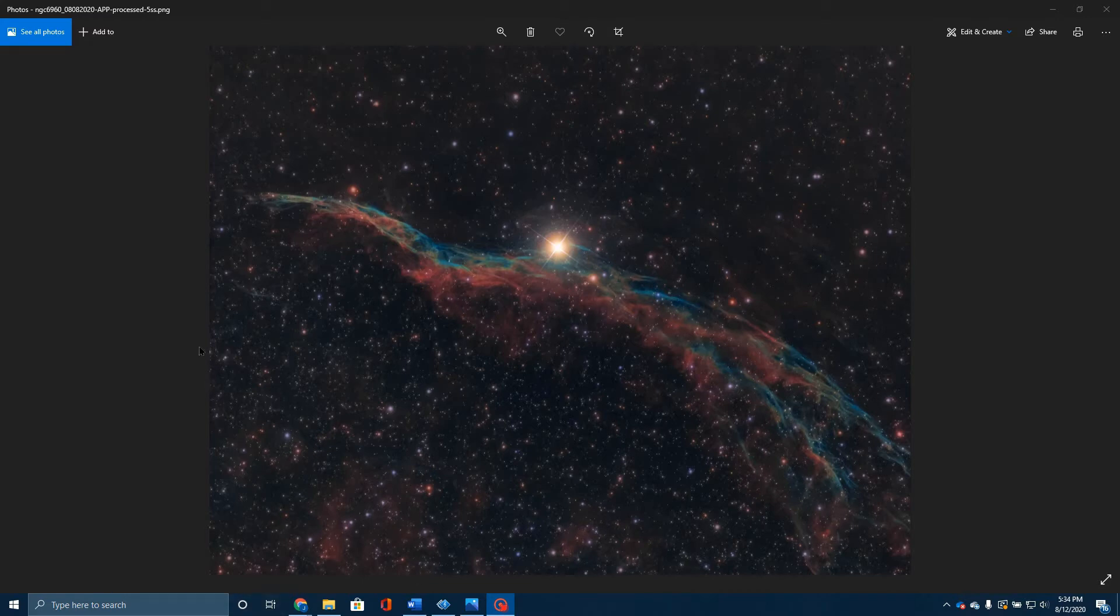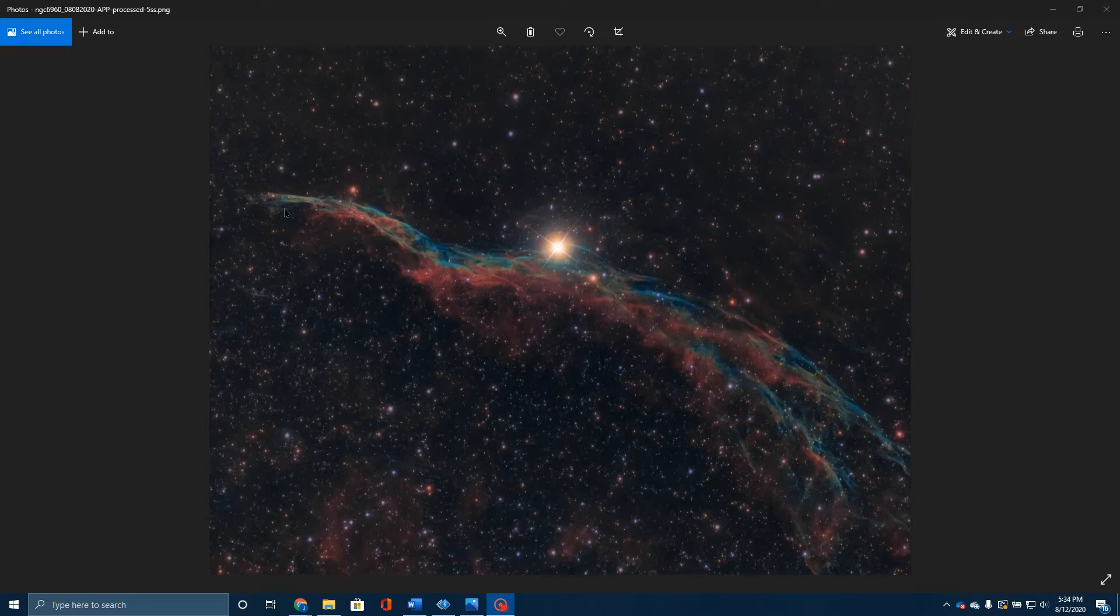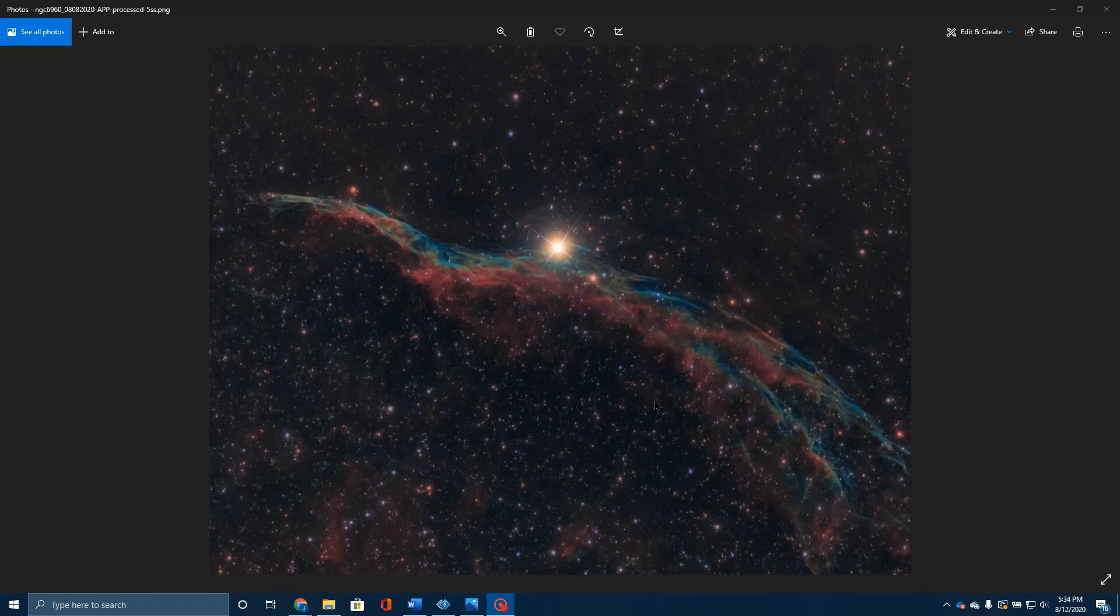Down here you see some of the gas. If we had a wider picture, this would be Pickering's Triangle up in this region. But this is all the Western Veil, often referred to as the Witch's Broom Nebula, and sometimes as the Finger of God Nebula. You can kind of see why both of those monikers have held.